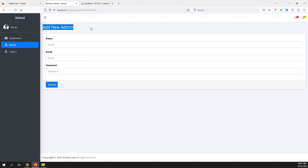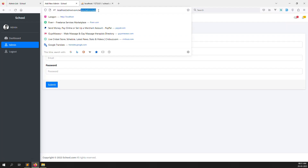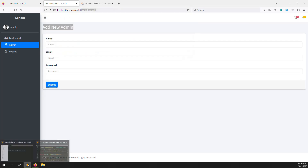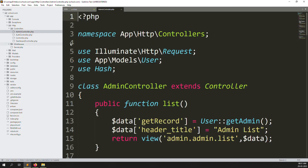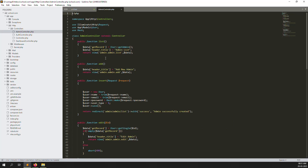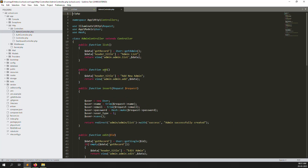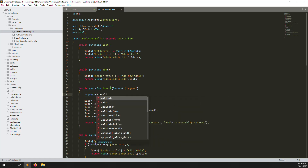Let's open the add new admin space. We have already created routes, so just go to admins controller. Inside the add function, we currently just have insert. Inside there we need to add validation code. It's not very hard — we just need to use the validate function.